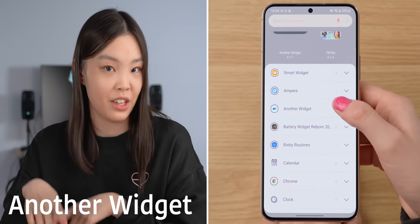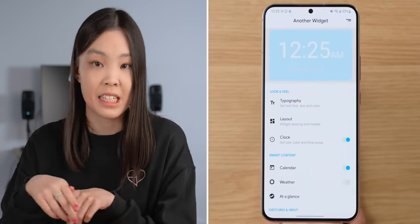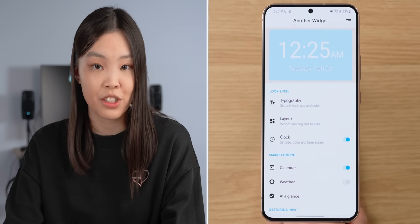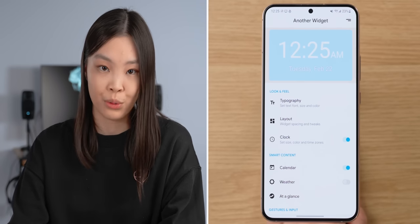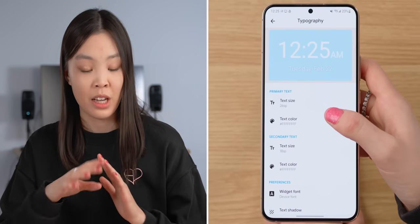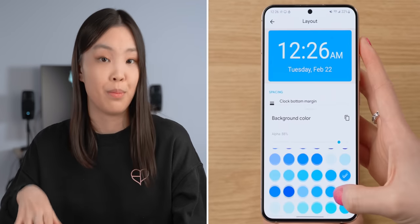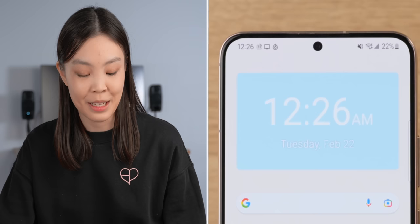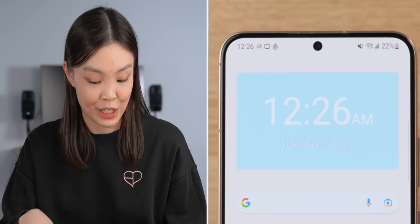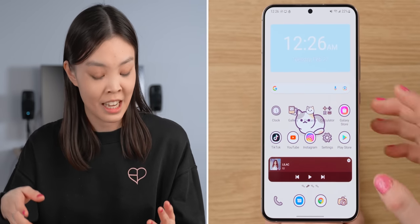Other than built-in widgets, there are also really good third-party widget apps, like one called Another Widget. It shows information like the date, time, and calendar events, and it can sync with your Google Calendar. In the app, you can customize things like text color, font, and background. I added a little semi-transparent background and set it to just show the date and the time.